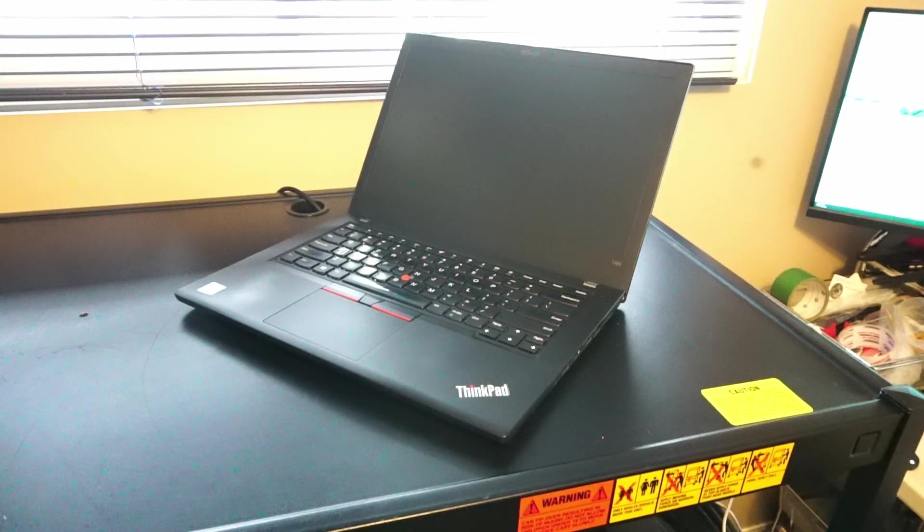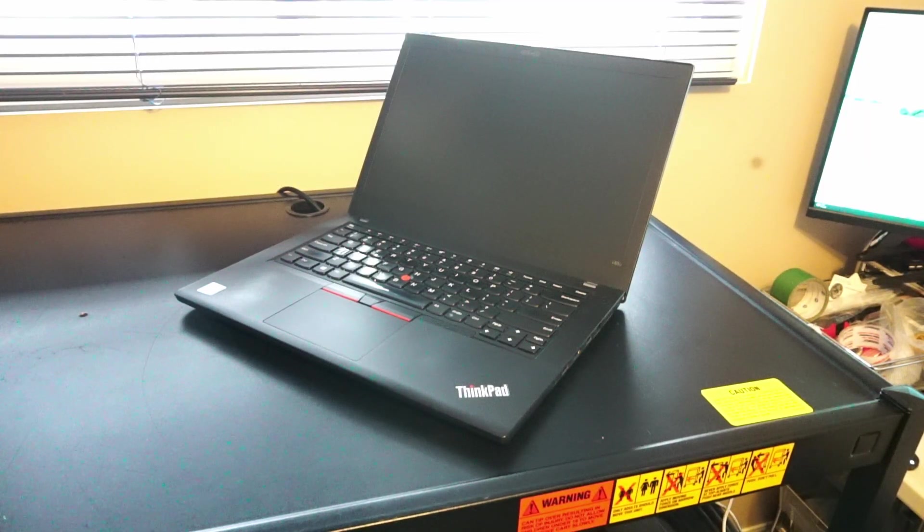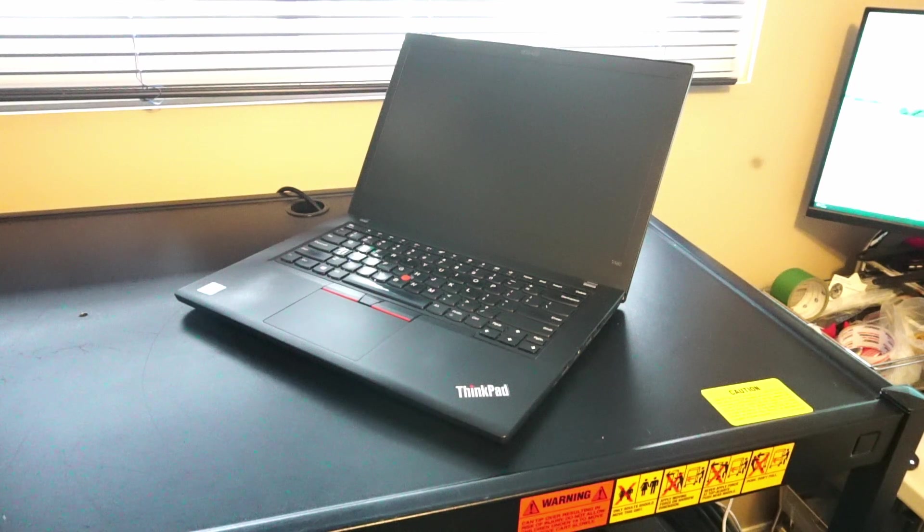All right so now we're going to take a look at the inside of this laptop to check out what kind of upgrades you can do and what kind of service you can do.